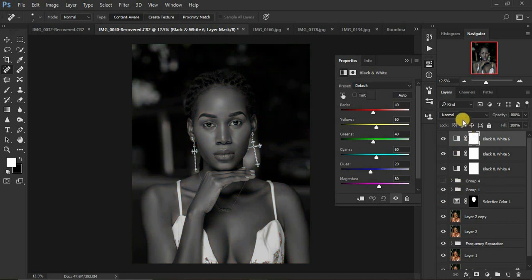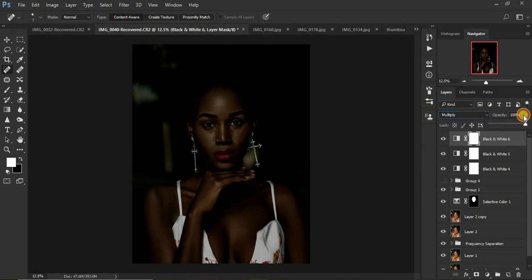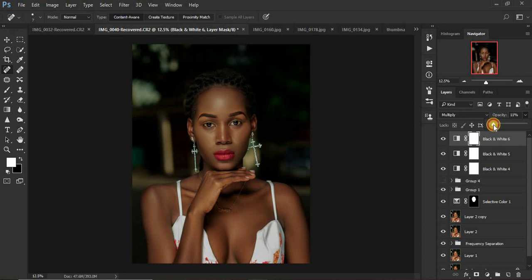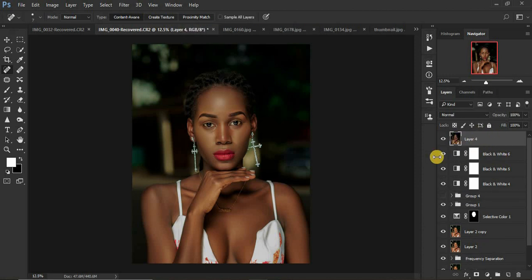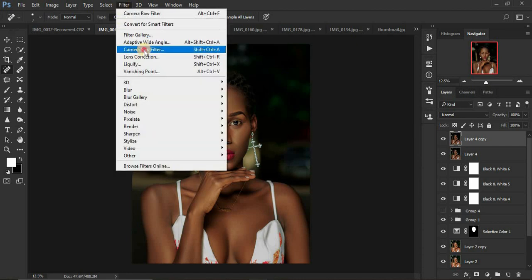We're going to come and create another black and white adjustment layer, set the blending mode to Multiply, and reduce the opacity because it is too much for our lighting — let's drop it down to around 4%. The image already looks nice, and if you're comfortable with this look you can remain here. Now create a stamp visible layer by clicking Shift+Alt+Ctrl+E on the keyboard, then duplicate that layer by clicking Ctrl+J. Come to Filter and go to Camera Raw filter.